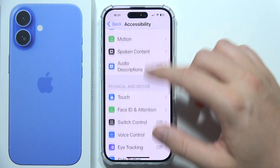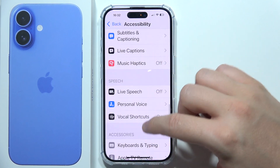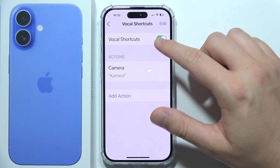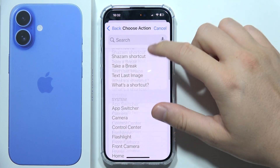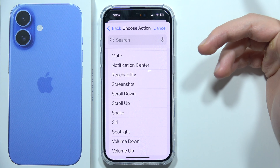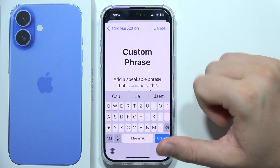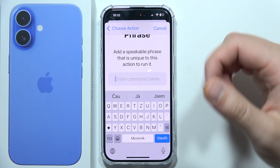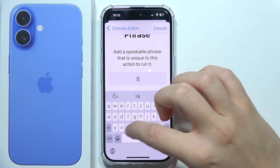So go to Accessibility, and now you have to go to Vocal Shortcuts. Turn it on by tapping on the switcher, and click to add action, then click Continue. For example, maybe set a scroll — scroll down. Now we have to add a speakable phrase that is unique to this action to run it. So I'm going to put something like 'scroll'.